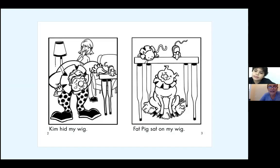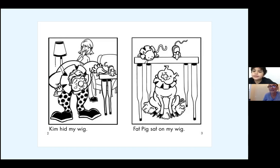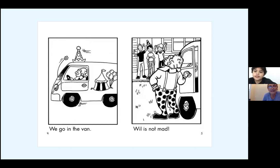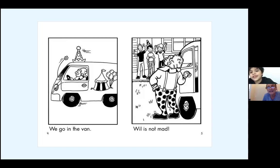Kim hid my wig. Very good. How about the next page? Fat pig sat on my wig. That's right. We go in the van. Will is not mad. How can you tell that Will is not mad? By his face. That's right.